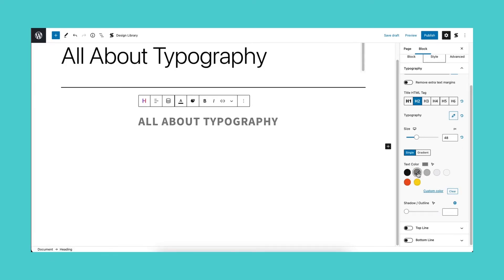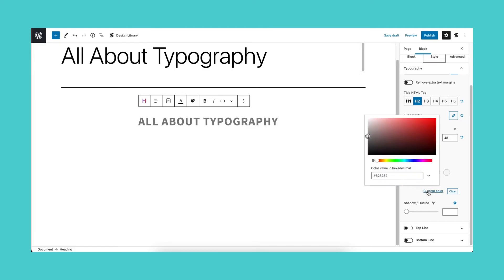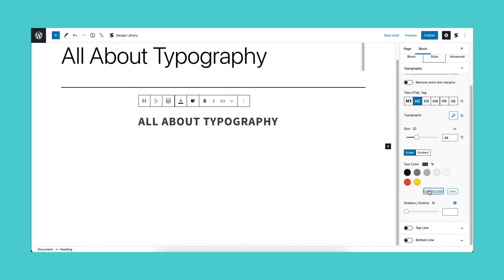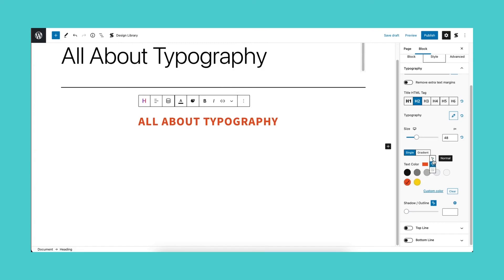After size, you will see the text color options. You may change the color of the text using the color palette. These are usually inherited from your theme's colors, or you could set them in the global color palette settings when you click the Stackable icon on top. You also have the option to select a color using the picker when you click the custom color button.